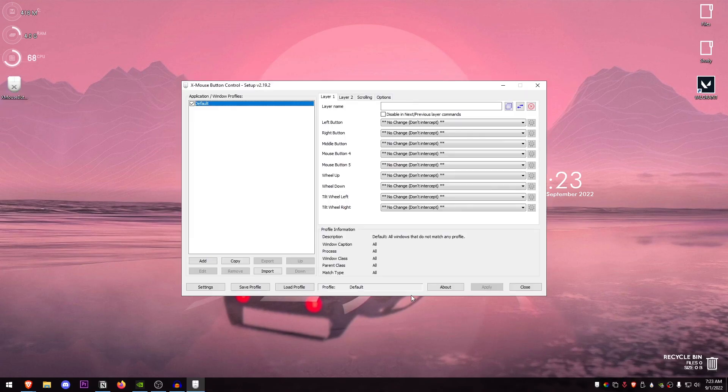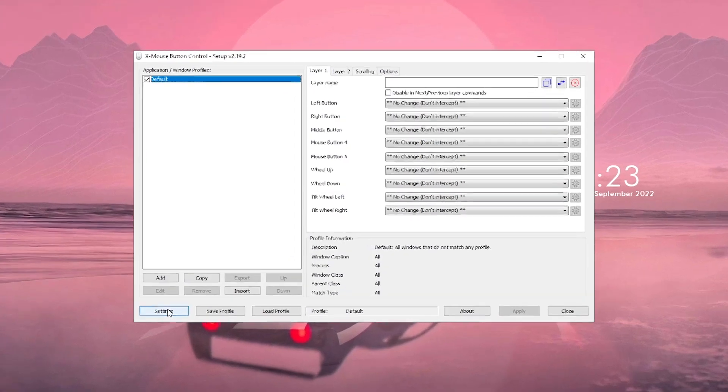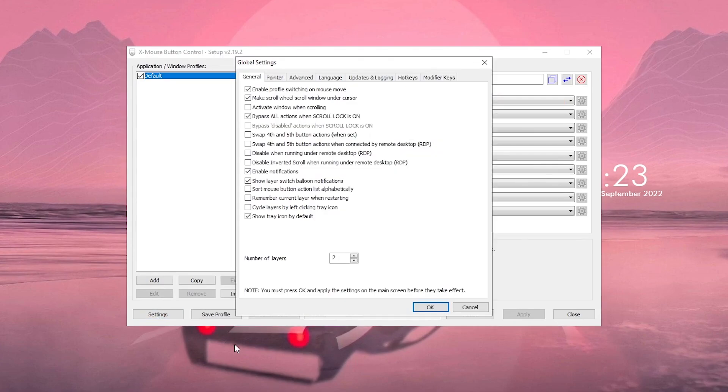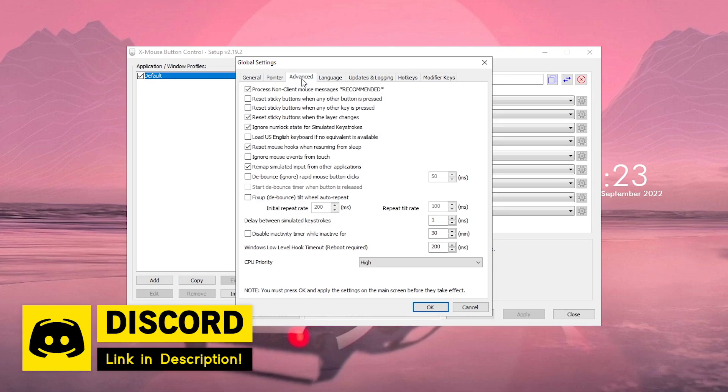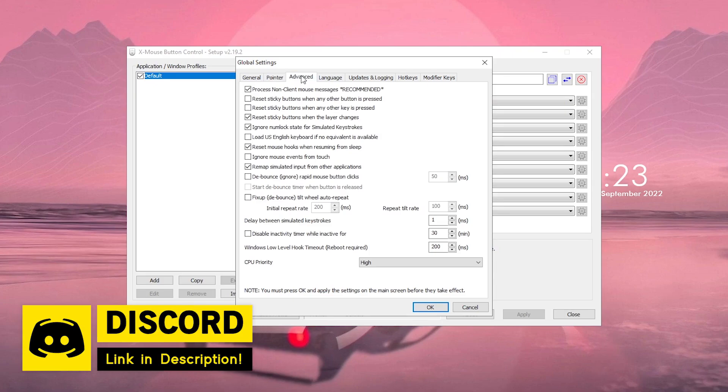Double click on it to open it up and go into the settings. Then make sure default is selected. Click on settings, then go into the pointer tab and make sure that the mouse speed is set to 5 and also this is checked. Also make sure that enhanced pointer precision is unchecked and then go into the advanced tab.